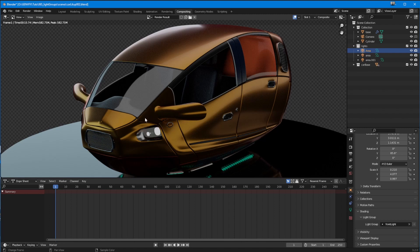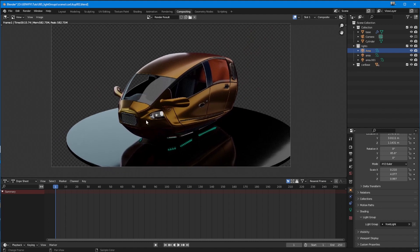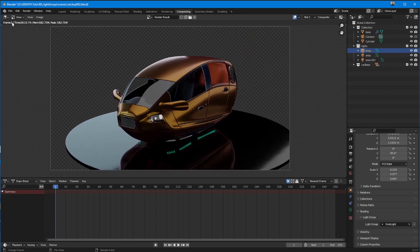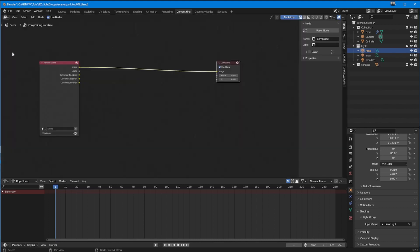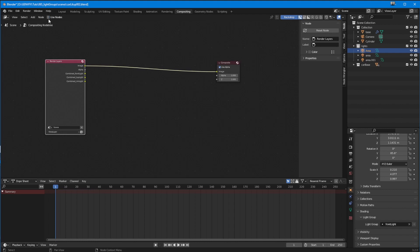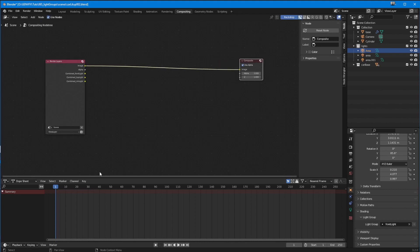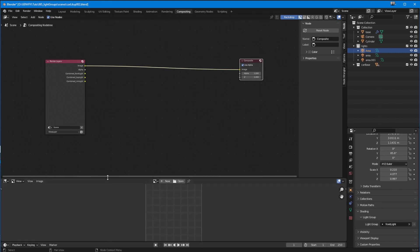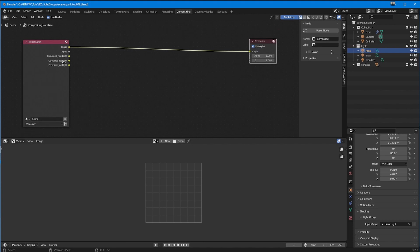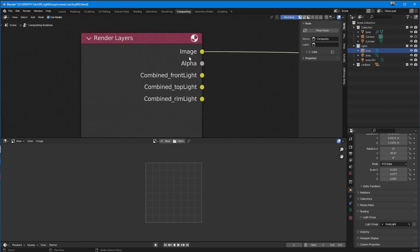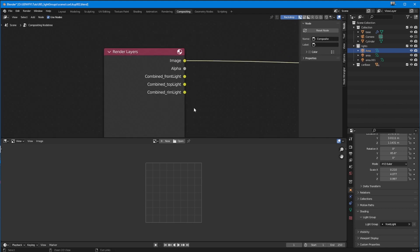That was 15 seconds — I'm not going to complain. 15 seconds for a frame that quality, I'd be happy with 45 seconds. I don't want to see just the combined thing though — I want to show these light layers. I'm going to change this to the compositor. You can see I've already clicked 'Use Nodes' so the node tree has come into view. If I change this to an image editor and zoom in, we have the image and the alpha, and then we've got 'combined front light', 'combined top light', and 'combined rim light'.